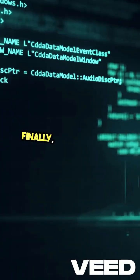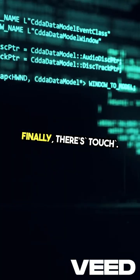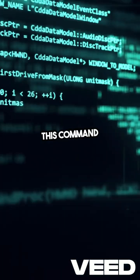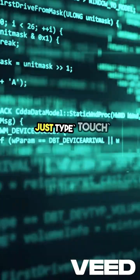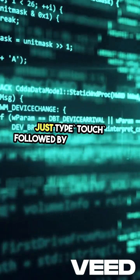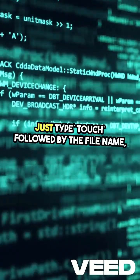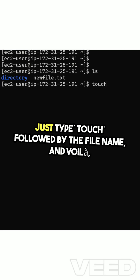Finally, there's Touch. This command creates a new file. Just type Touch followed by the file name, and voila, you've got a new blank document ready for your ideas.